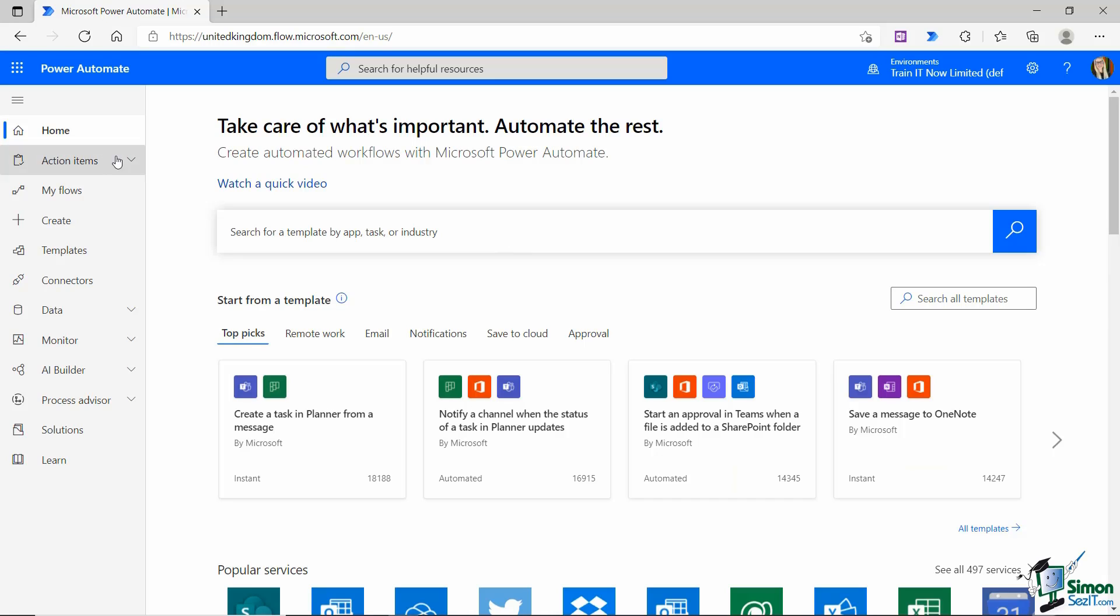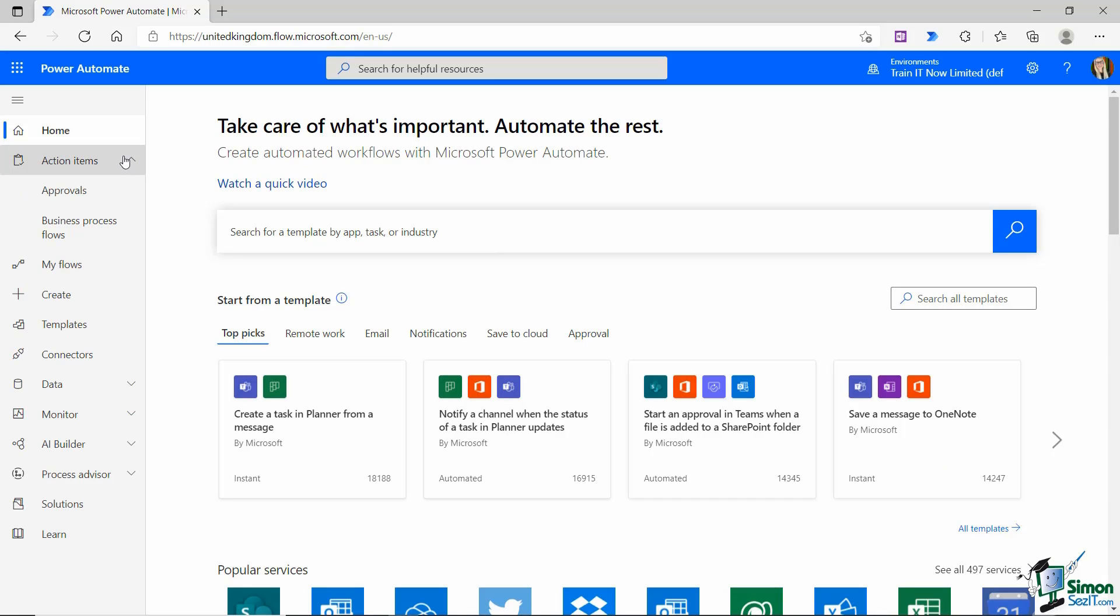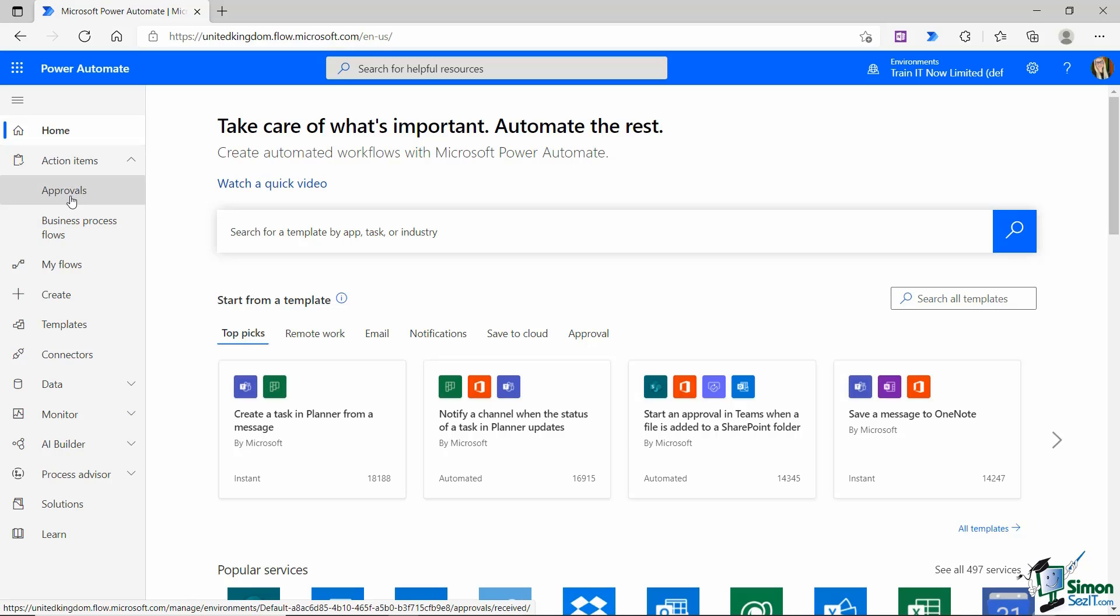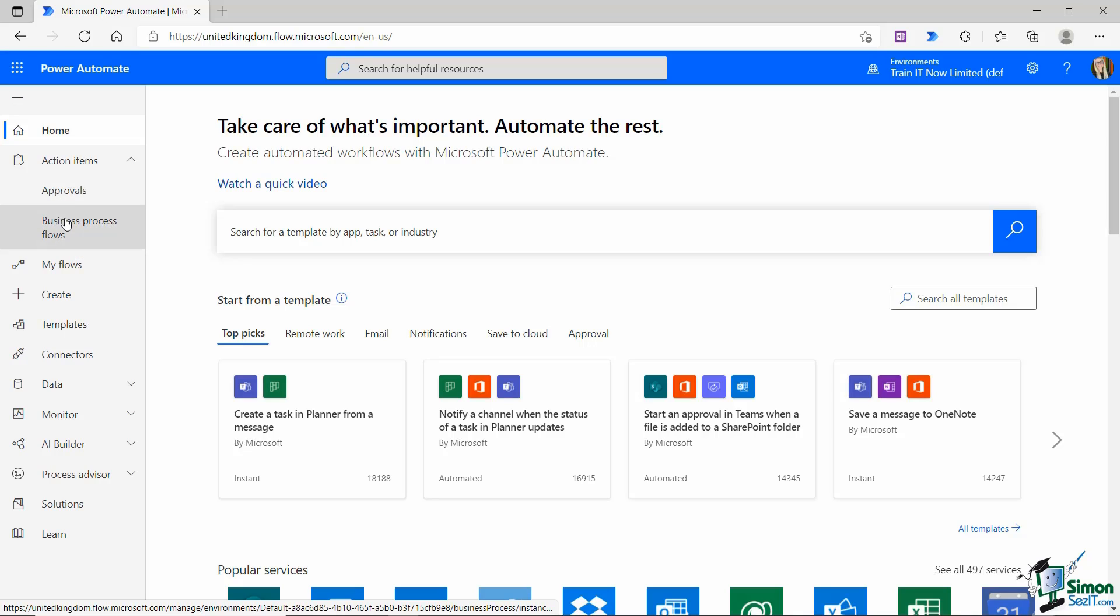The next item down is action items and if I expand this you can see we have two sub pages: approvals and business process flows. So if I was to create a workflow that was an approval workflow, maybe I want my managers to approve a document, I would see those workflows appear underneath here.